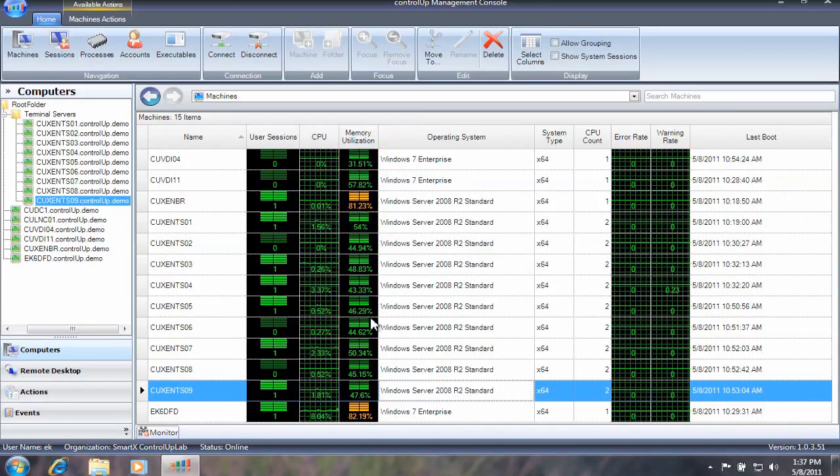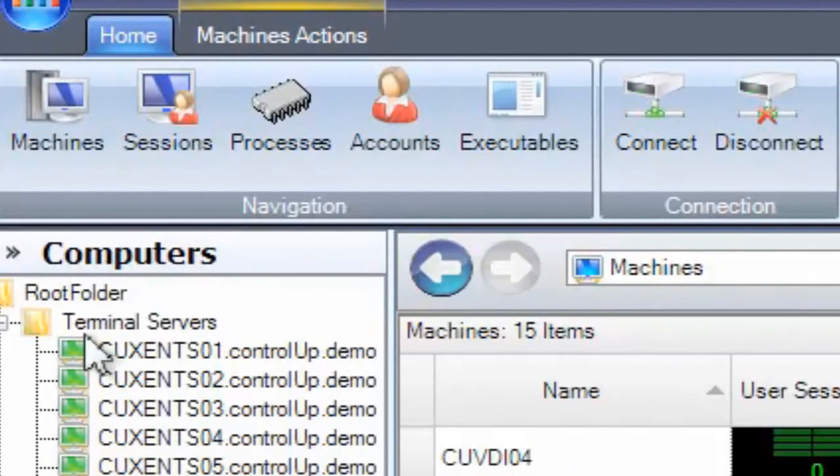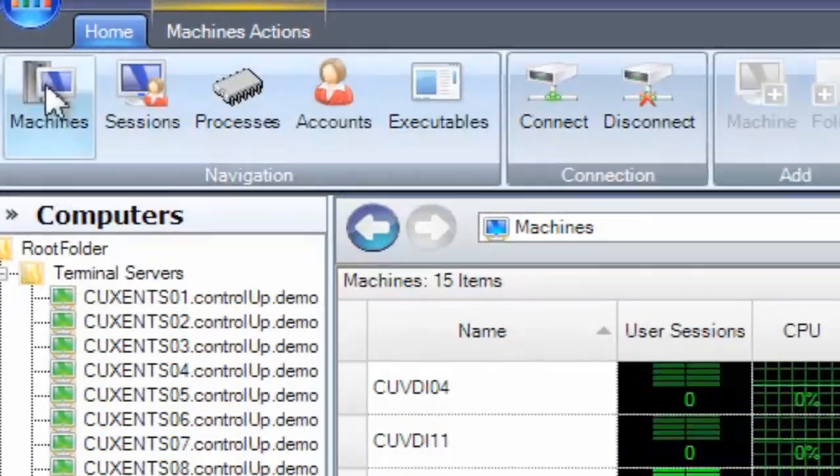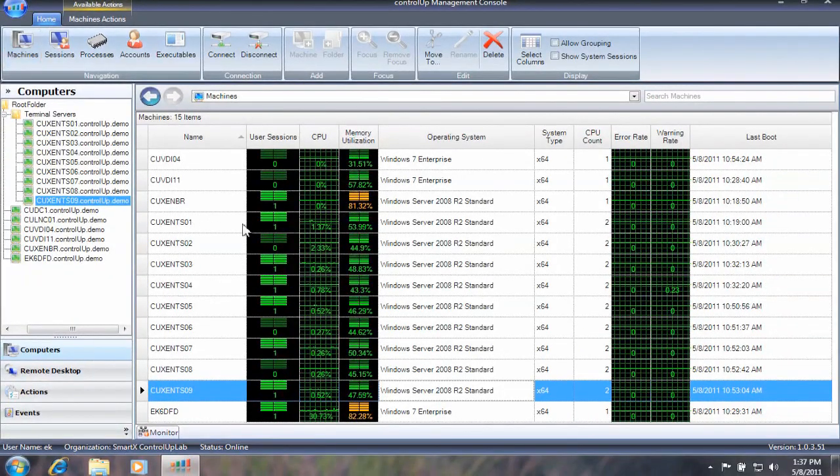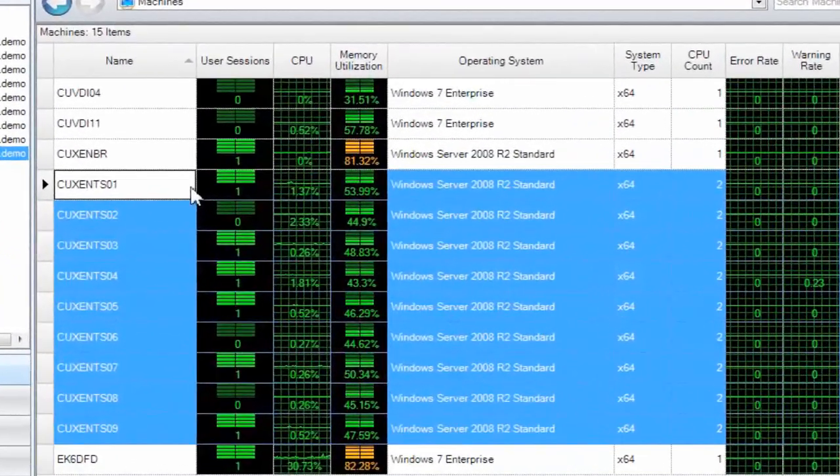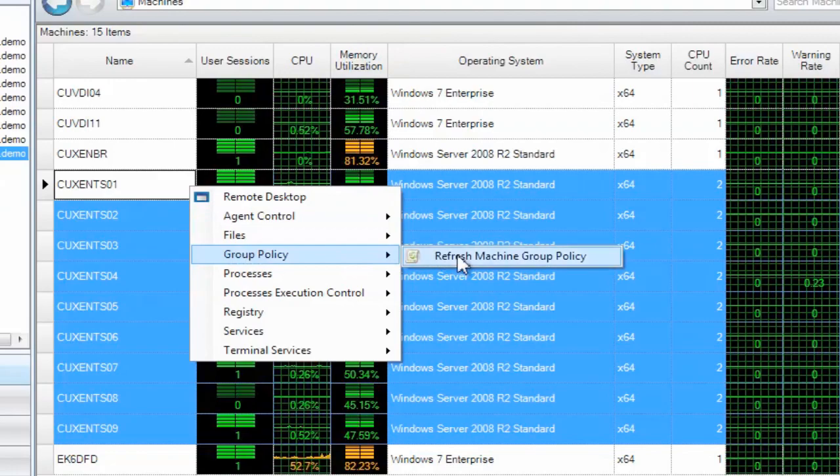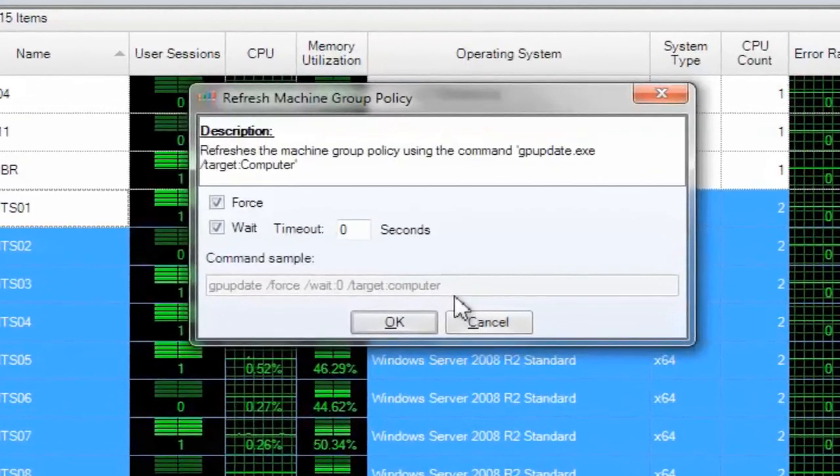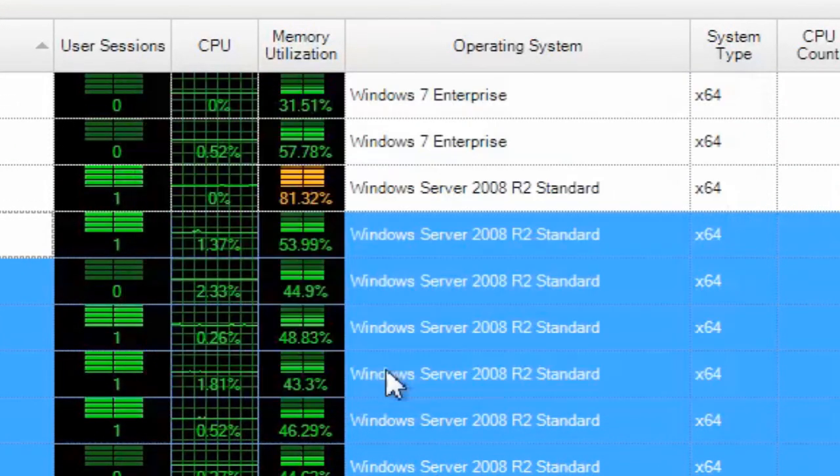To refresh group policy for machines, start in the Machines view. Select your target machines, right-click, and choose Group Policy Refresh Machine Group Policy. Adjust the refresh options as needed and click OK.